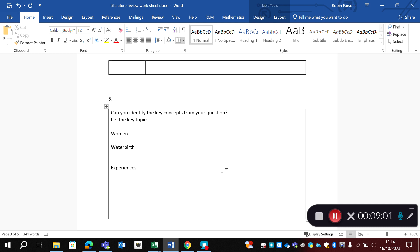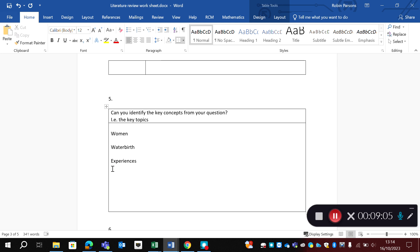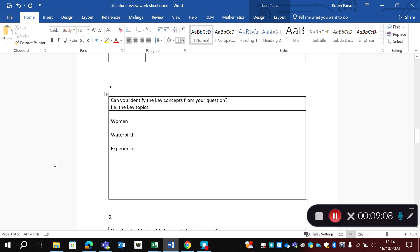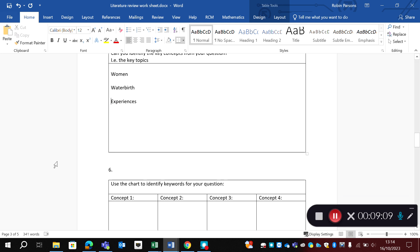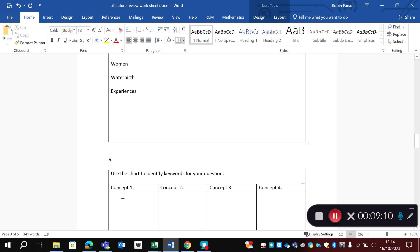So go back and look at your question, look back at the PO framework, and your concepts will come from that. And from these concepts, we can get our keywords. So simply plug in your concepts.